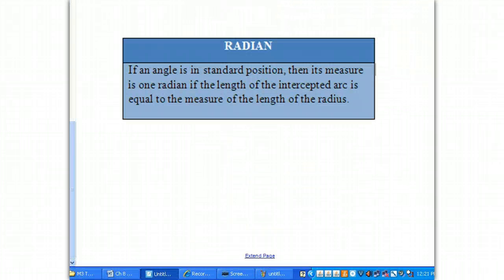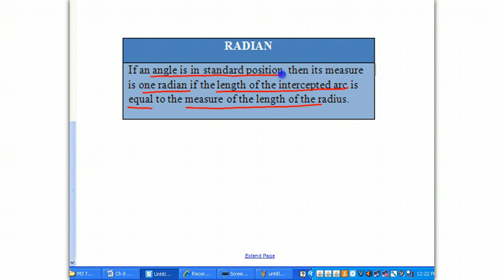To summarize: if an angle is in standard position, then its measure is 1 radian if the length of the intercepted arc is equal to the length of the radius.